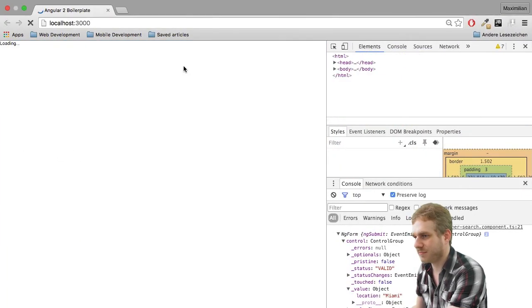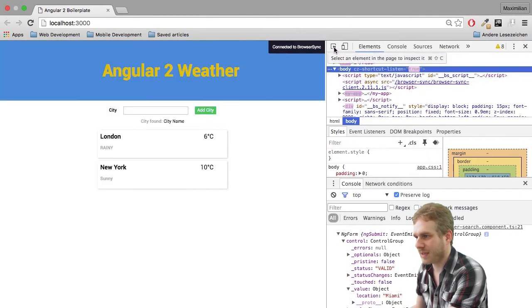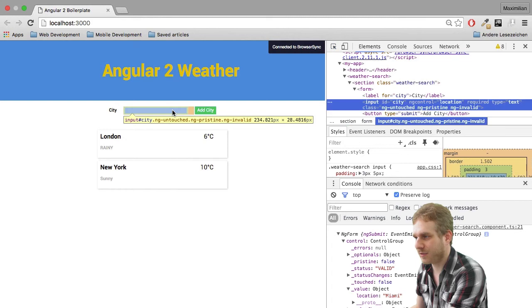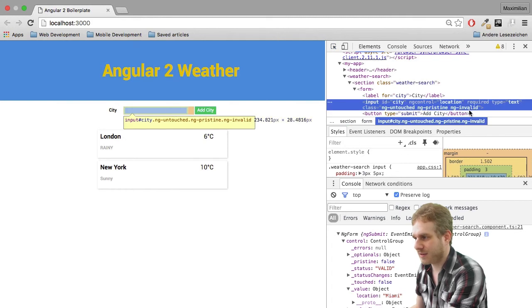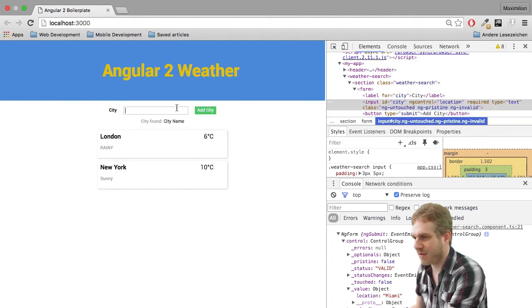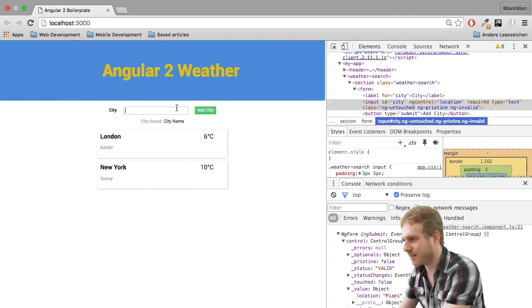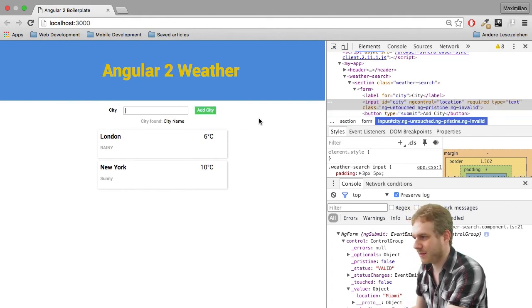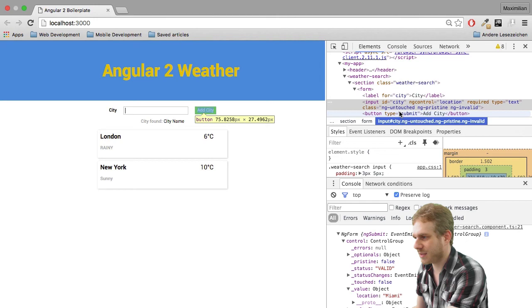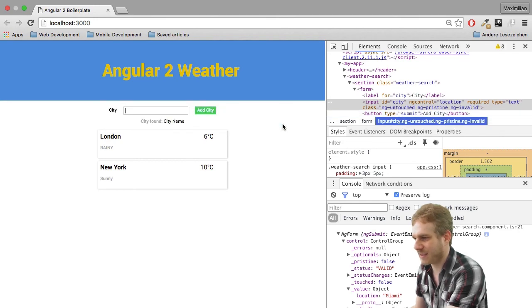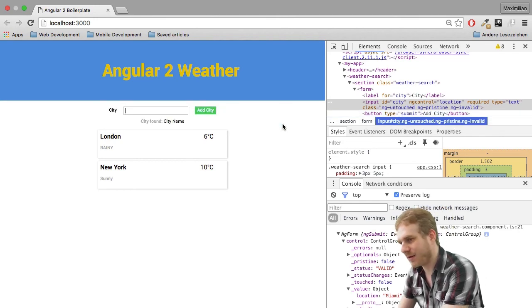Now, let me change this again. And invalid again. Now, if I start typing, see it is untouched, pristine and invalid at the moment.